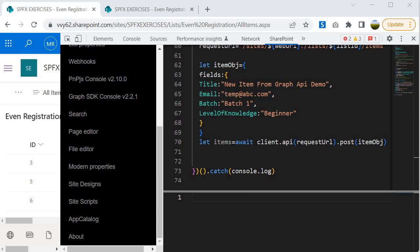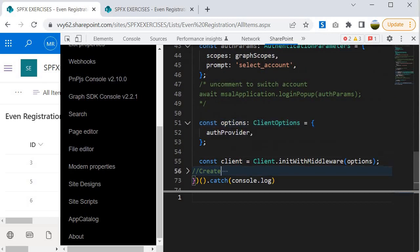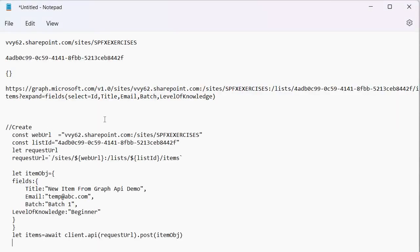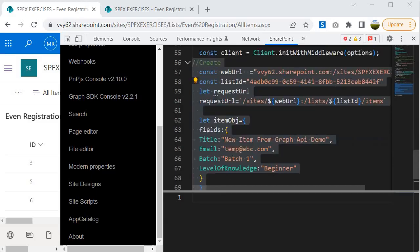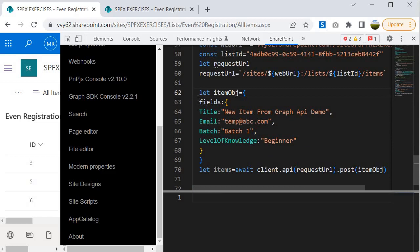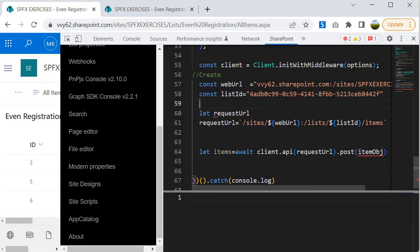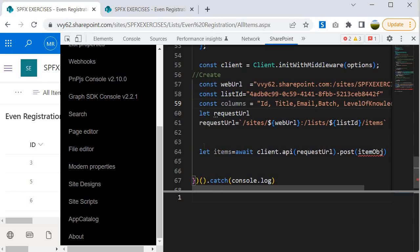Before moving to the read operation, I'll take a backup of this code to use in the upcoming session where we write the service layer in SPFx using Graph API. I paste the code into Notepad as a backup. For the read operation, I keep most of the code the same, remove the item object portion, and define a new variable `columns` containing the column names I want to read: ID, Title, Email, Batch, and Level of Knowledge.